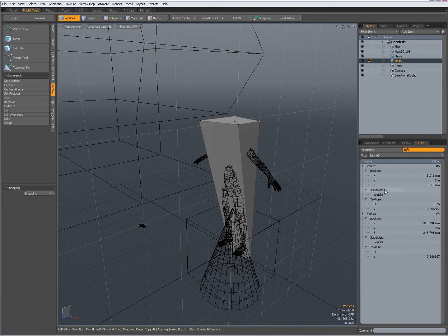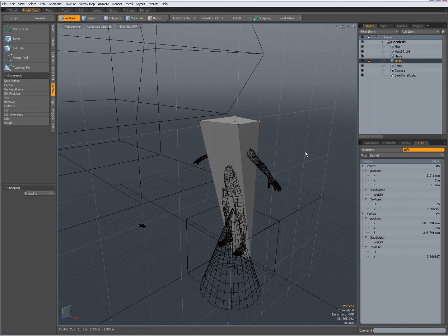And now you see, there are two vertices in my info. And I get their positions, their subdivision, if it's been weighted. Something about the texture also.